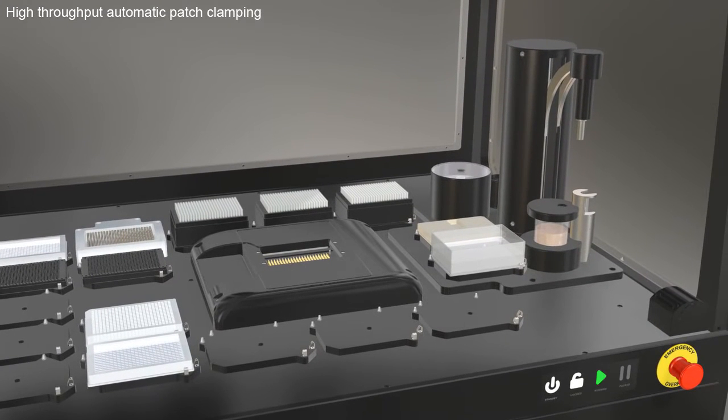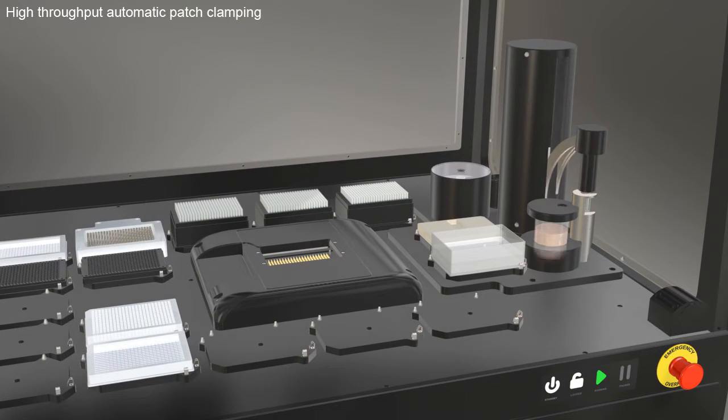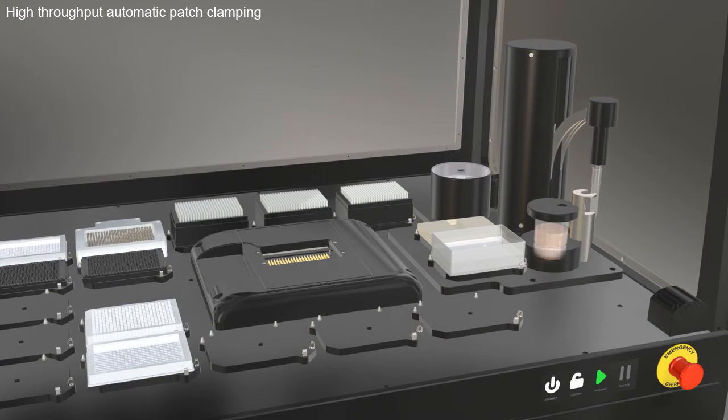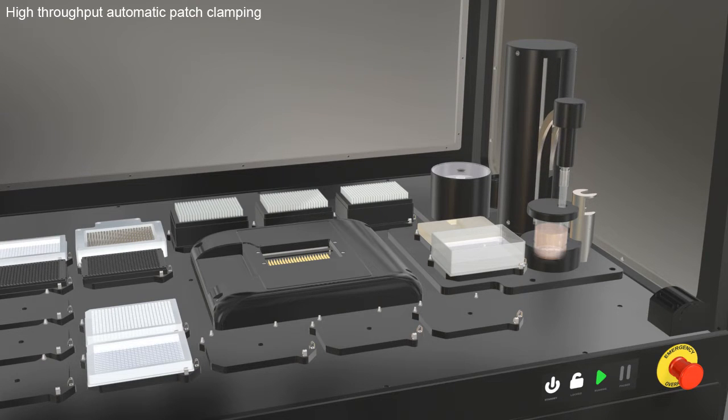On the automatic cell preparation station, known as the ACP, the Q-Stirrer can keep the cells in suspension for at least four hours.